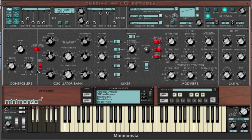Everything else can have its own independent ADSR or LFO assigned, and this is where the Mini Monster becomes truly magnificent.